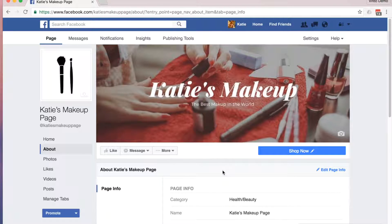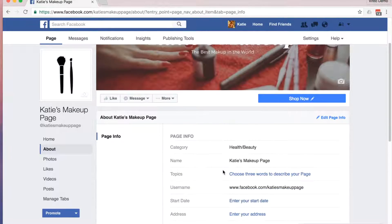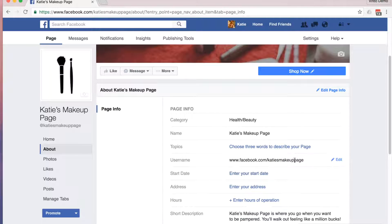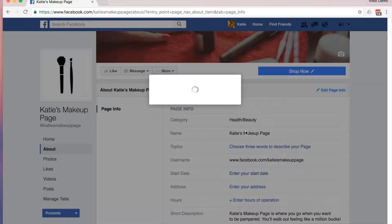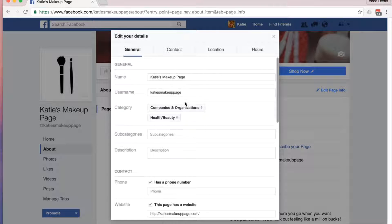Facebook is transitioning from an old system to a new system, and thankfully I find the new system a lot easier. The old way was that you could go through each of these, edit them, save it, and wait for the page to reload. The new system, on the other hand, lets you do much more information all at once. Click on Edit Page Info and it'll allow you to edit multiple categories at once.